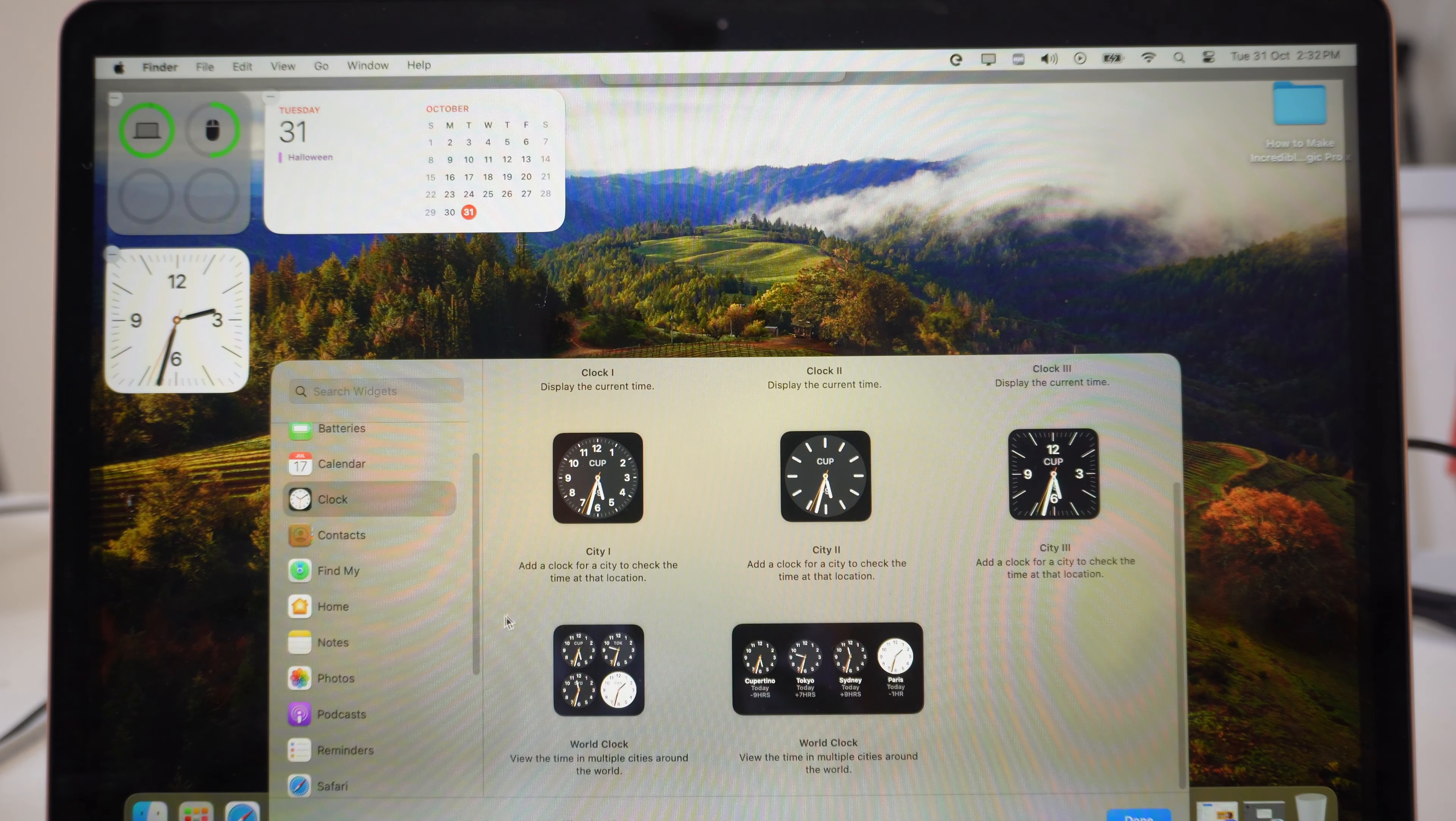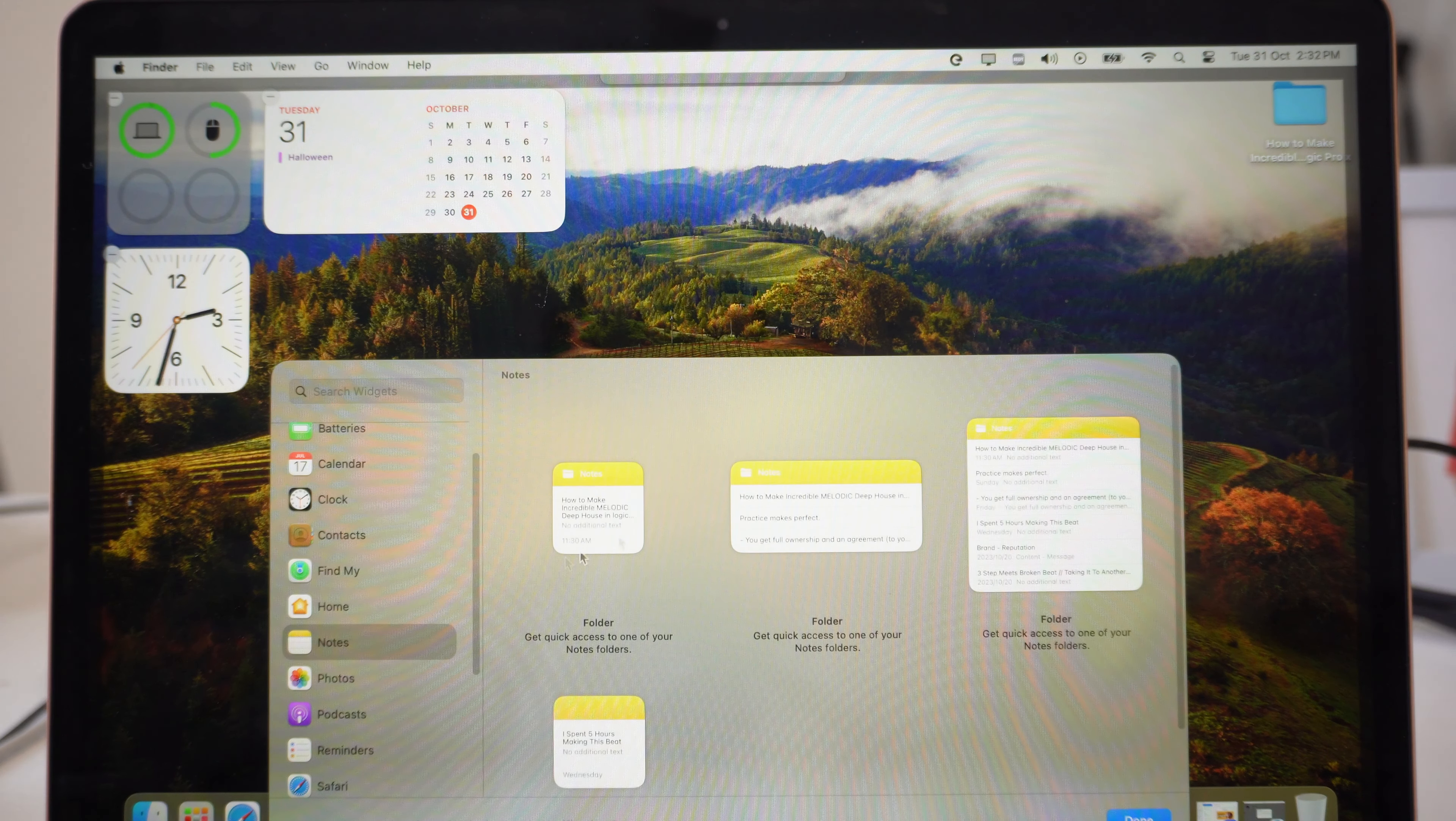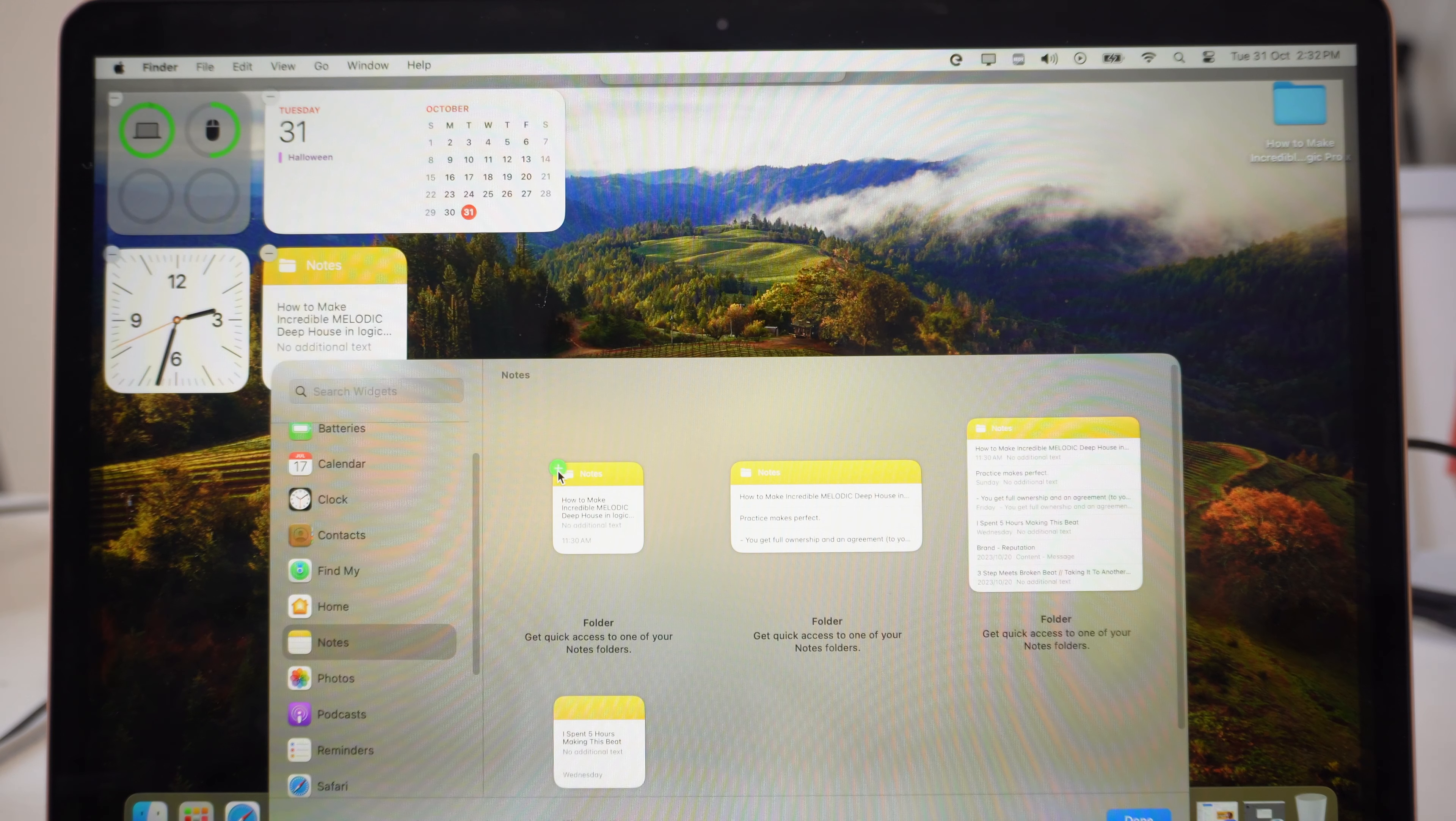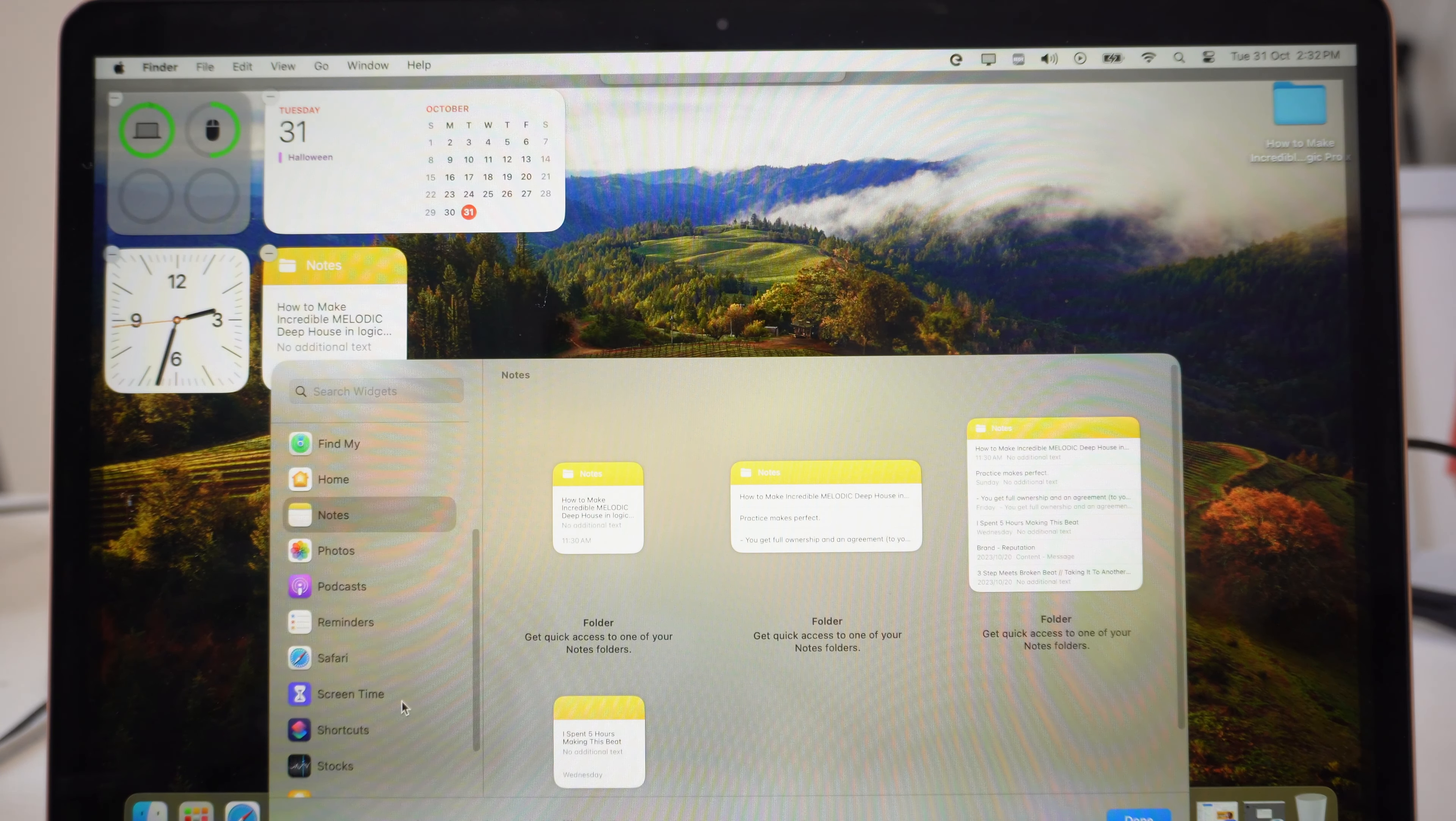The next thing that I can add here is probably notes as well. I like to have my notes on my screen so that I know what I'm doing. You just press the plus button and you keep going just like that.